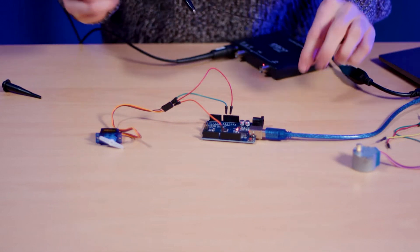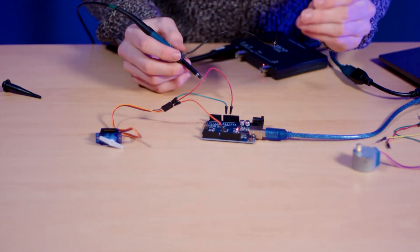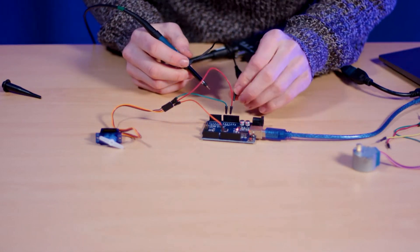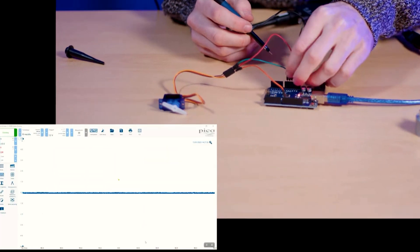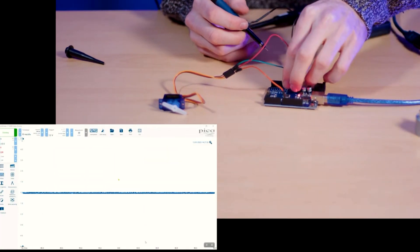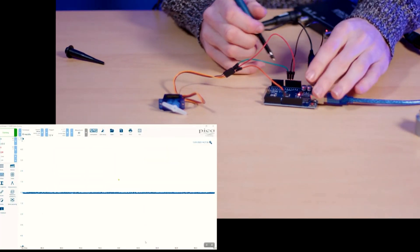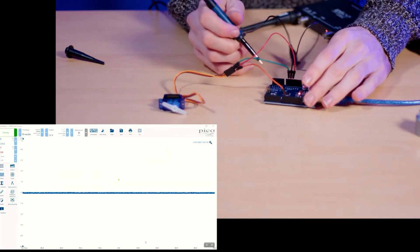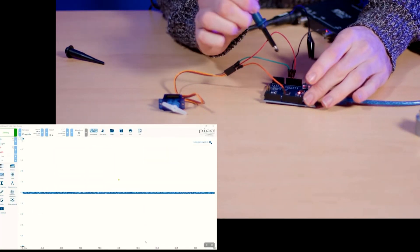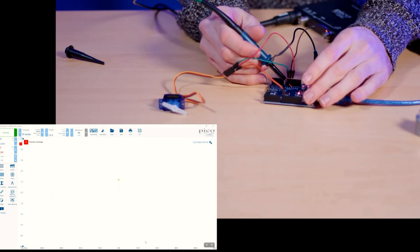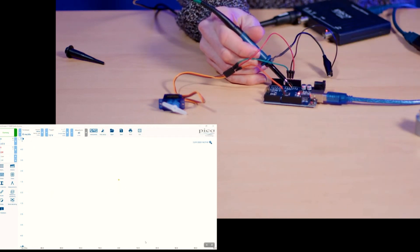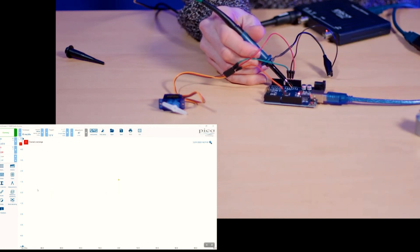So what we can do is plug our probe into ground on the Arduino. Then what we should see is 5 volts on the Arduino which we can see by it overloading.